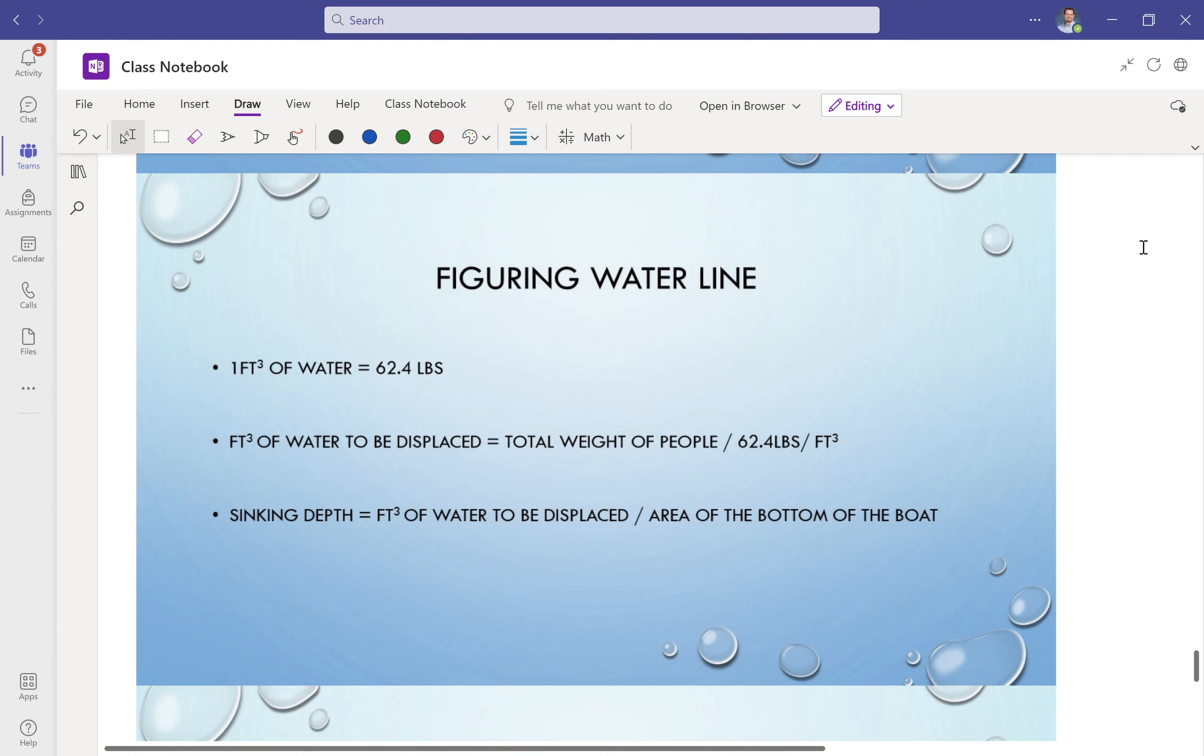All right, one of the very important things that you're going to deal with whenever you're planning your boat is figuring out how far up is the waterline going to be on your boat. This is going to make a difference of how big you're going to make your boat as well.